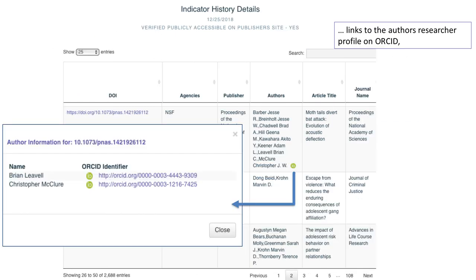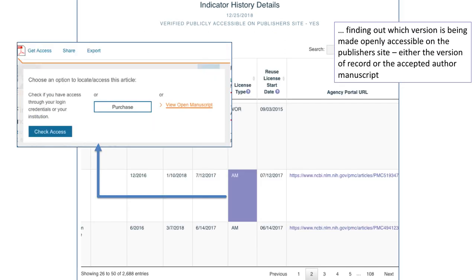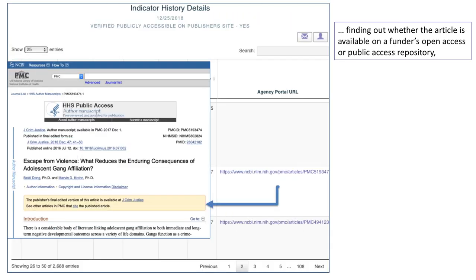The CORUS Institution Dashboard links to the author's researcher profile on ORCID. We help you find out which version is being made openly accessible on the publisher's site, either the version of record or the accepted author manuscript, and whether the article is available on a funder's open access or public access repository.